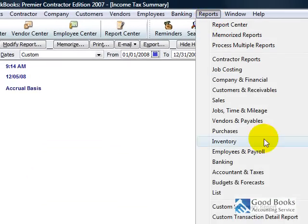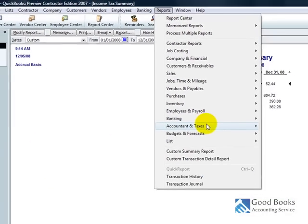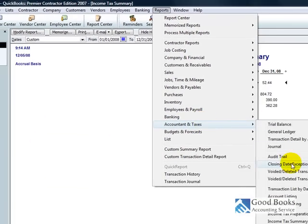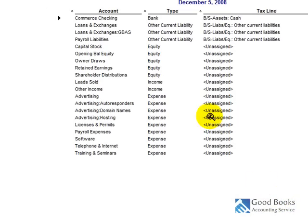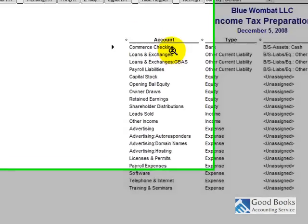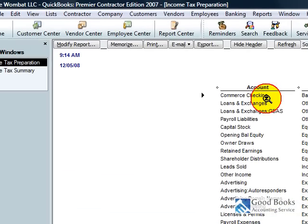Now, this handy little report, your income tax preparation report, is basically going to show you... QuickBooks, that income tax summary report that I was telling you about that gives you all the numbers, QuickBooks figures out how to come up with all those numbers by the information that you give to it.